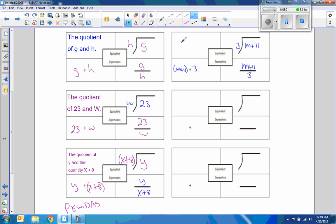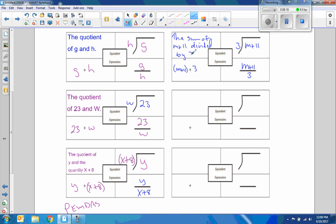And so now this is going to say the sum of M plus 11 divided by 3. Okay, so there it is.